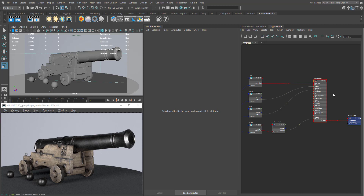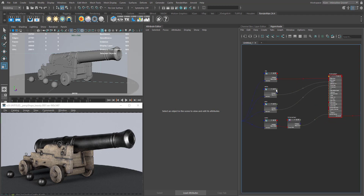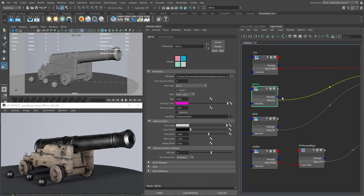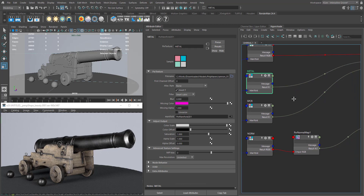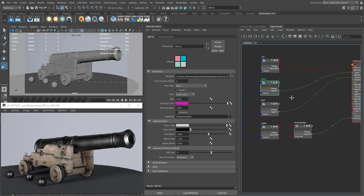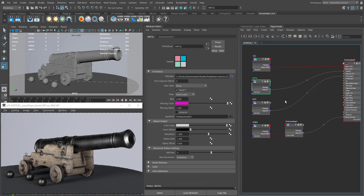When you want to use metalness-based textures in PXR Surface, both work in a different way. In PXR Surface, the shader works based on IOR values. In metallic maps, we usually define the metalness using the metallic map, but in PXR Surface we define metalness using the IOR.